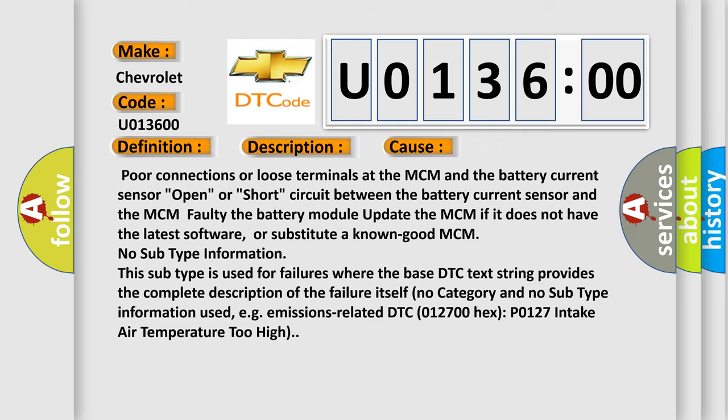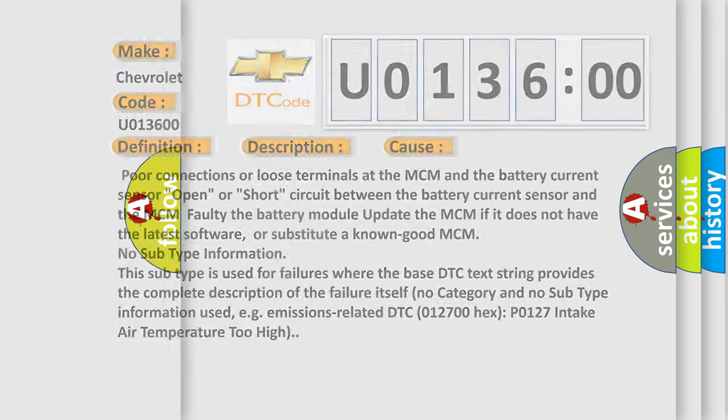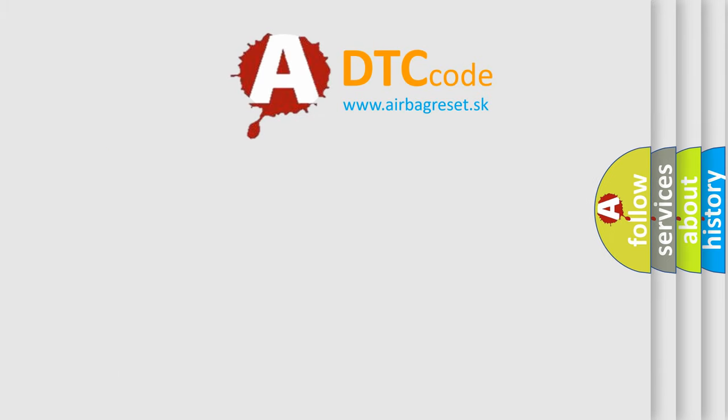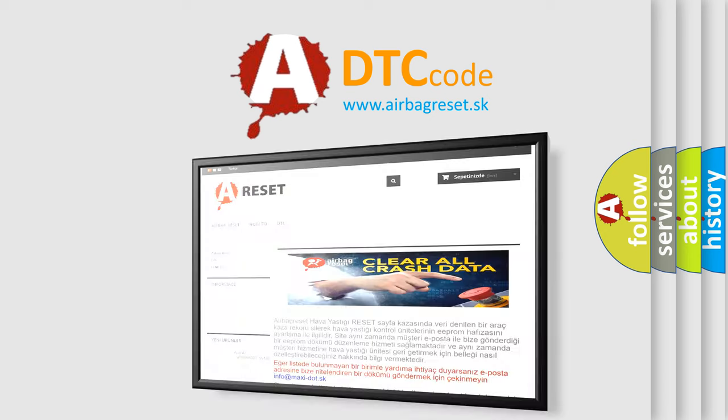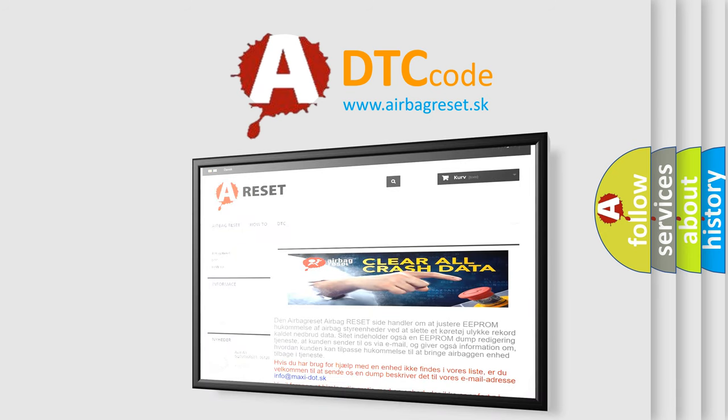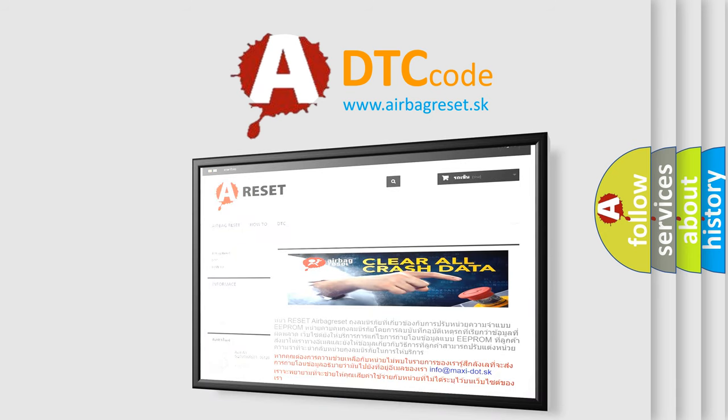The Airbag Reset website aims to provide information in 52 languages. Thank you for your attention and stay tuned for the next video.